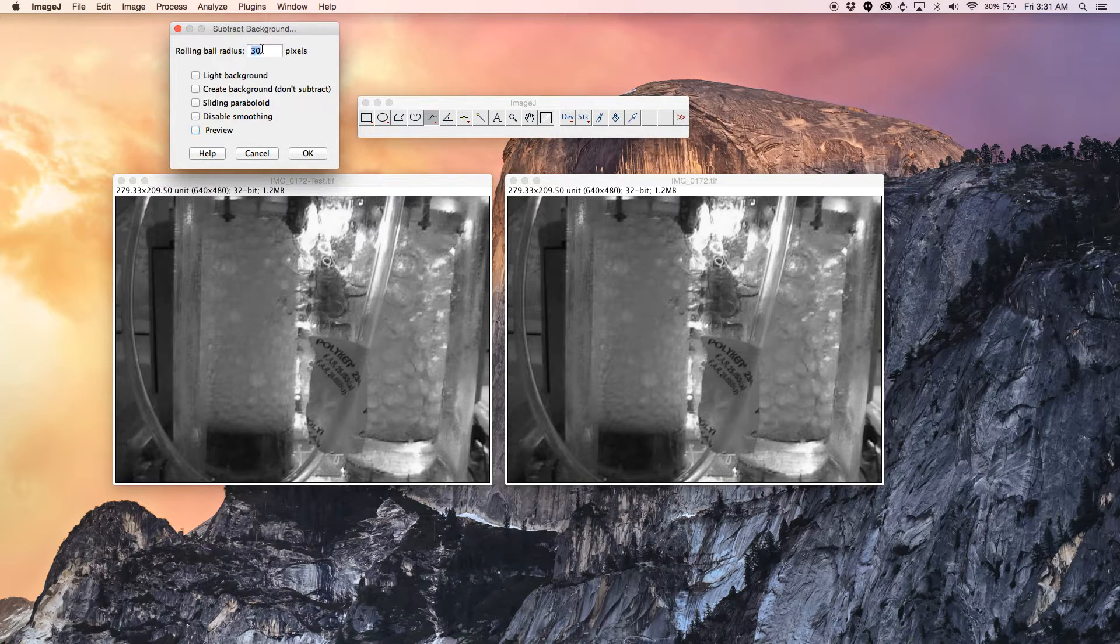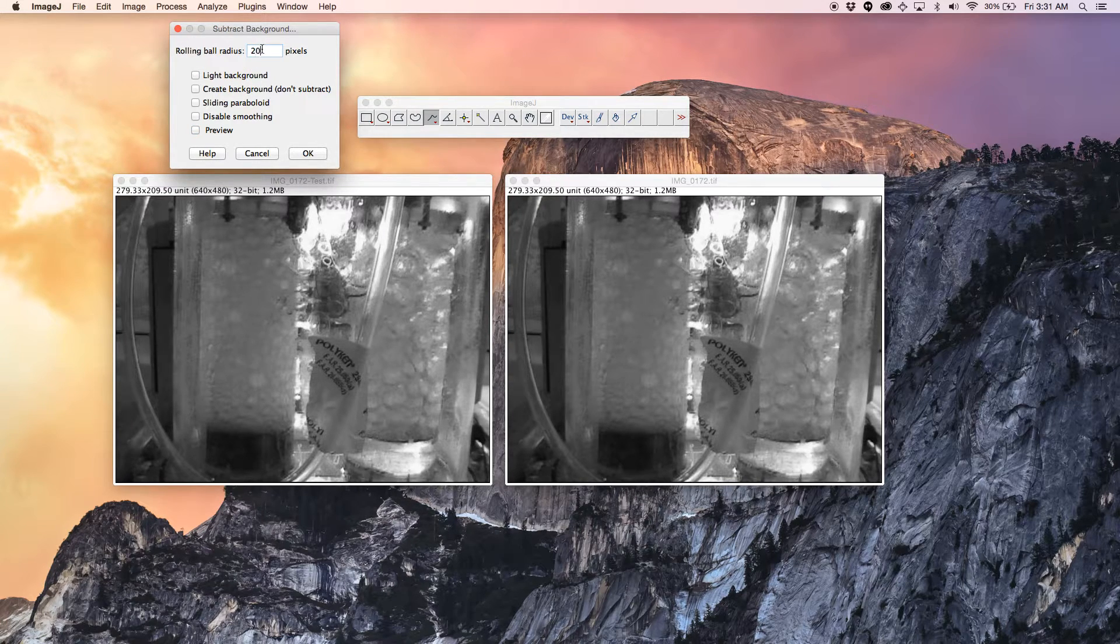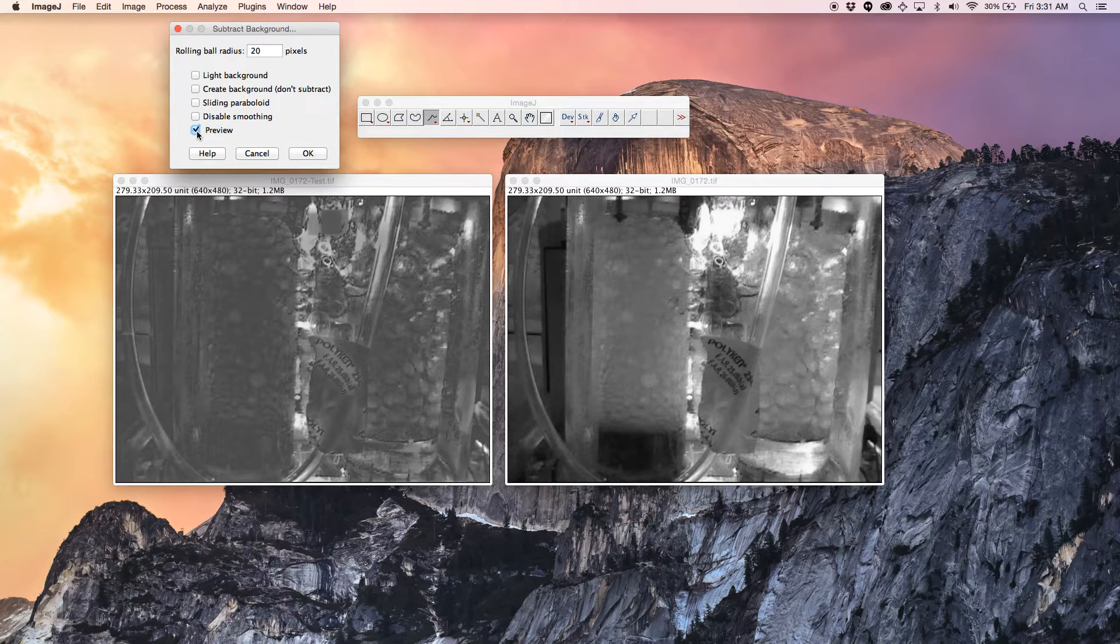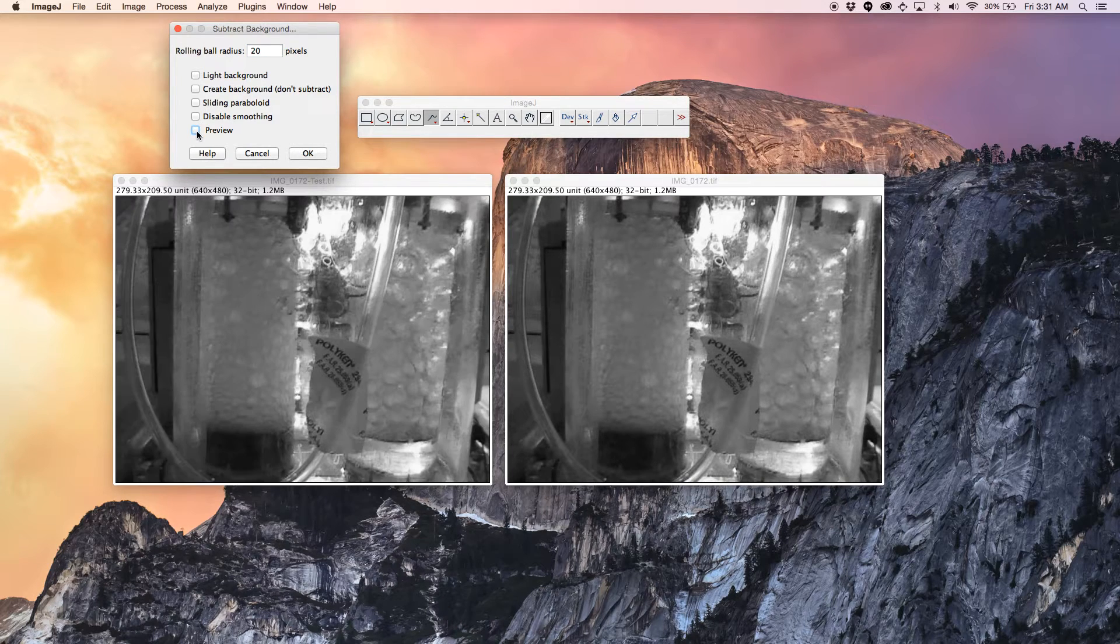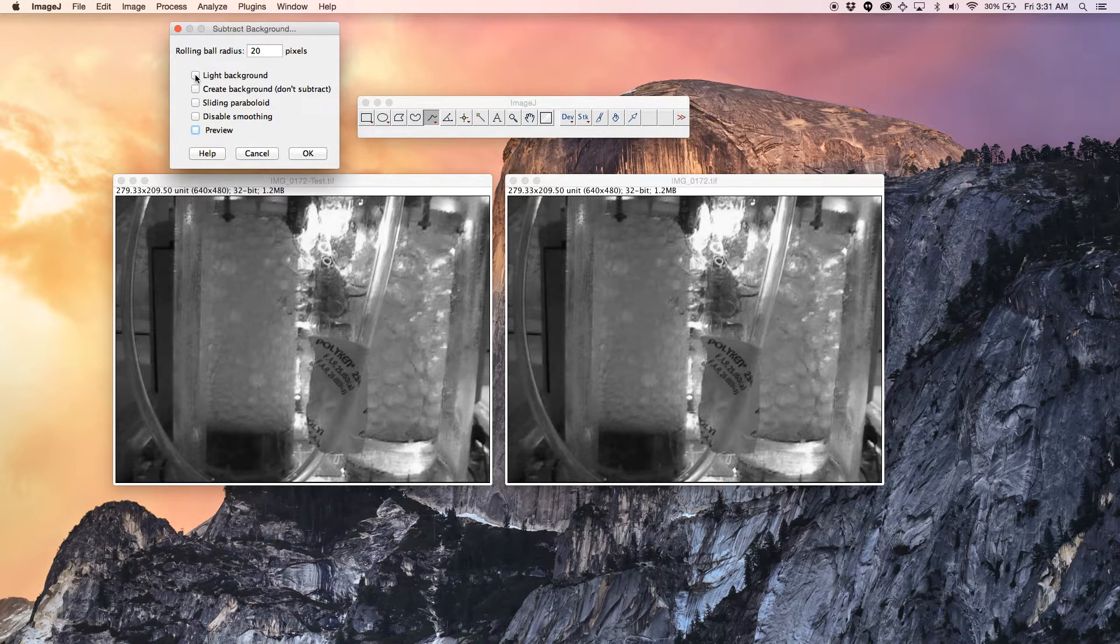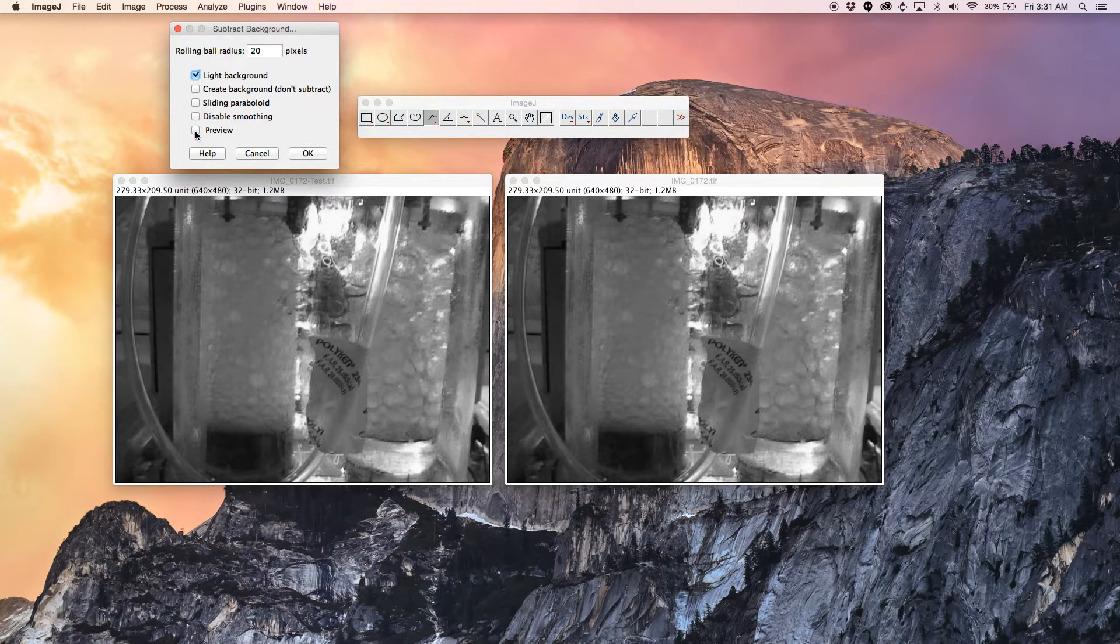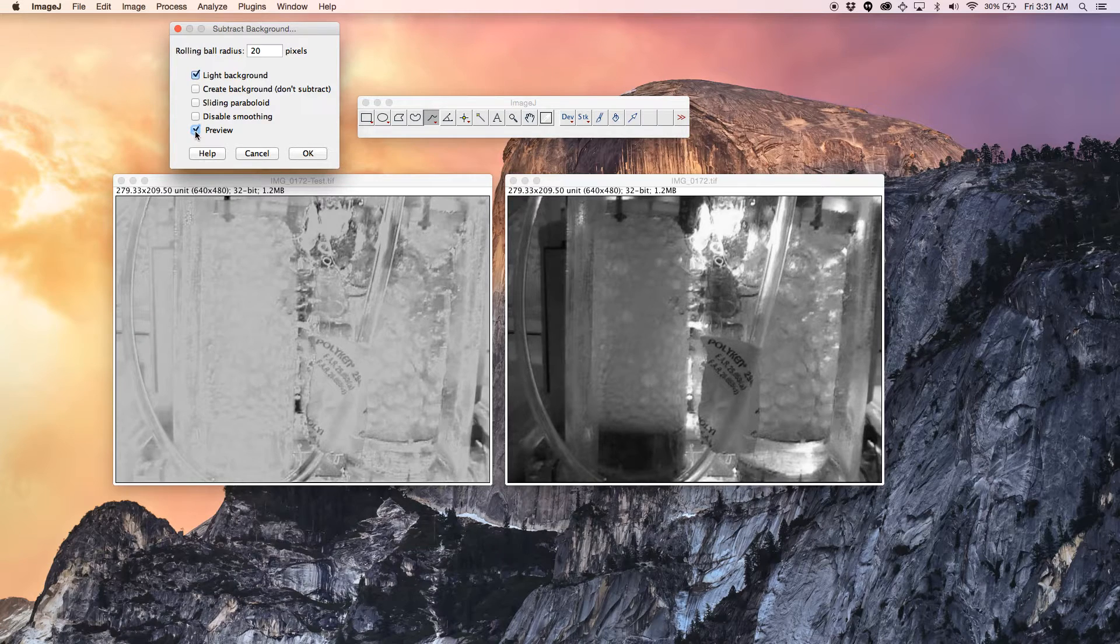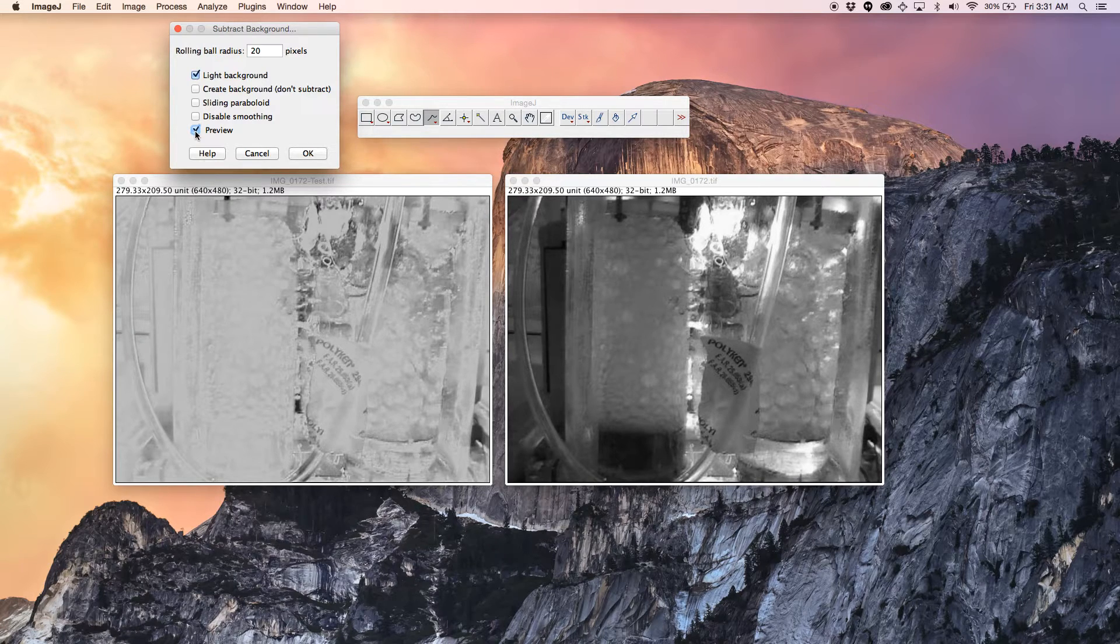Let's see another value. 20 and preview. And also it has light background. You can select that one and do that too, but it's not going to help for this image.